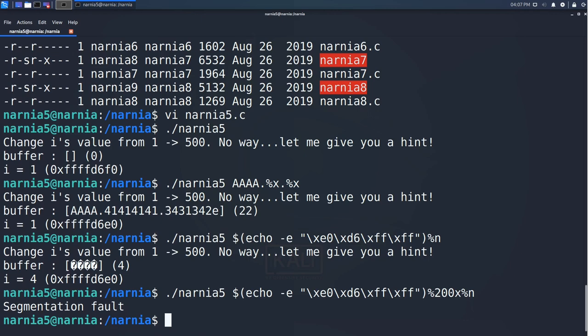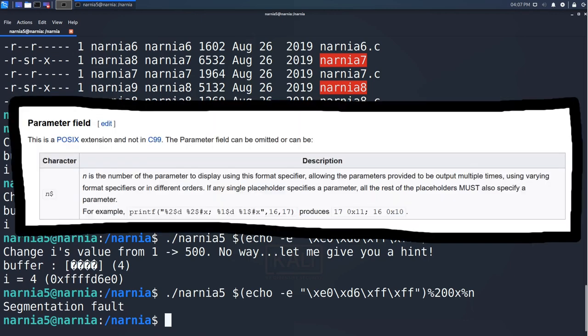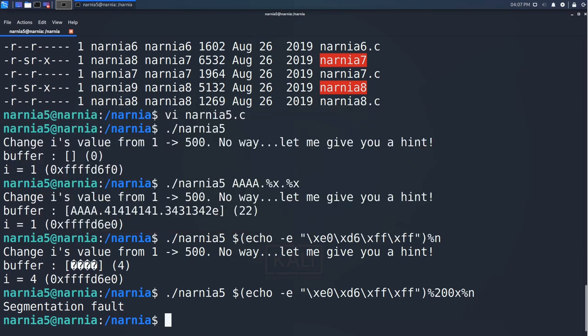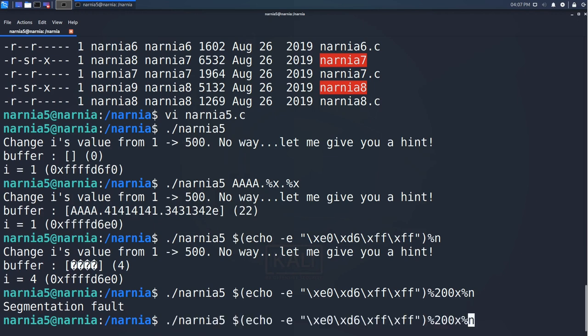The easiest way to fix this is to use the POSIX parameter field extension, which allows us to specify the parameter %n should be using. In this case, that's always the first one, so we add the characters 1 and a dollar sign between % and n.